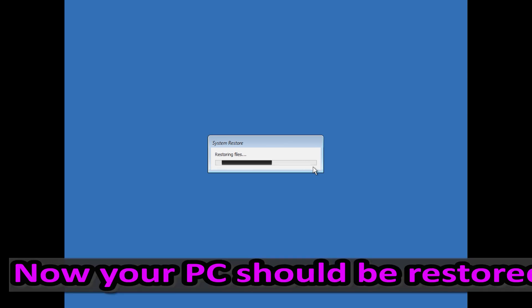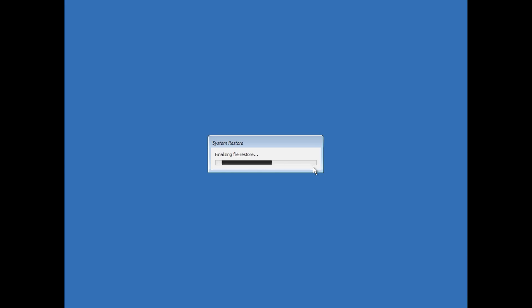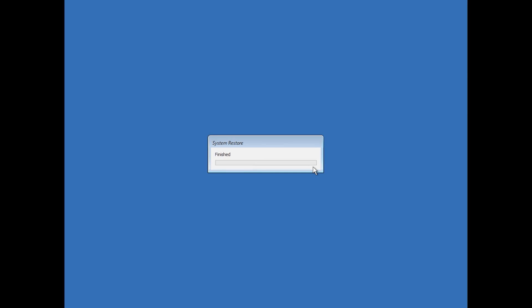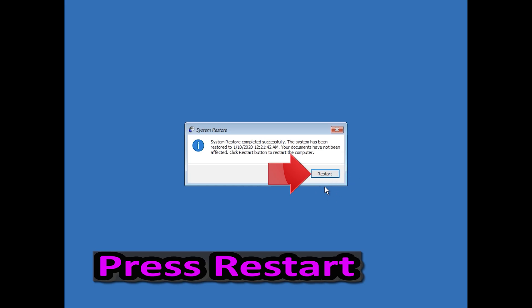Now your PC should be restored. Press Restart.